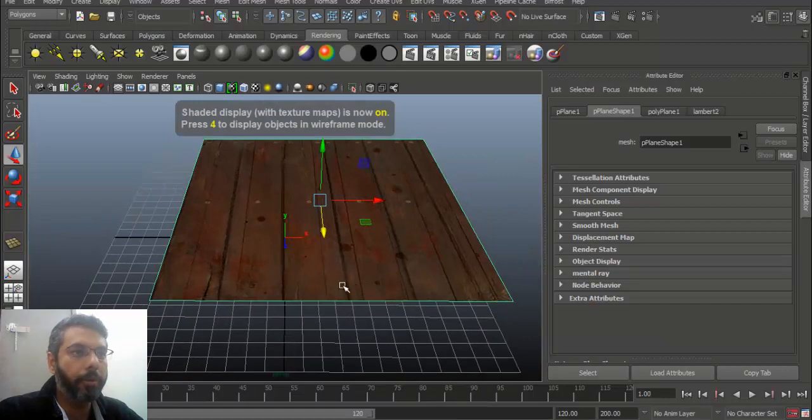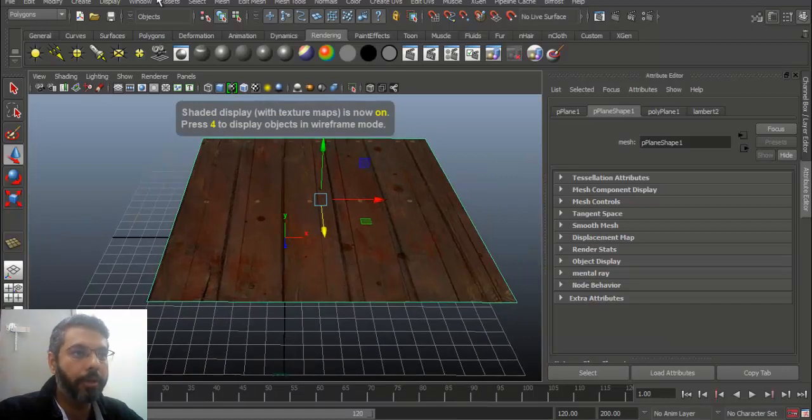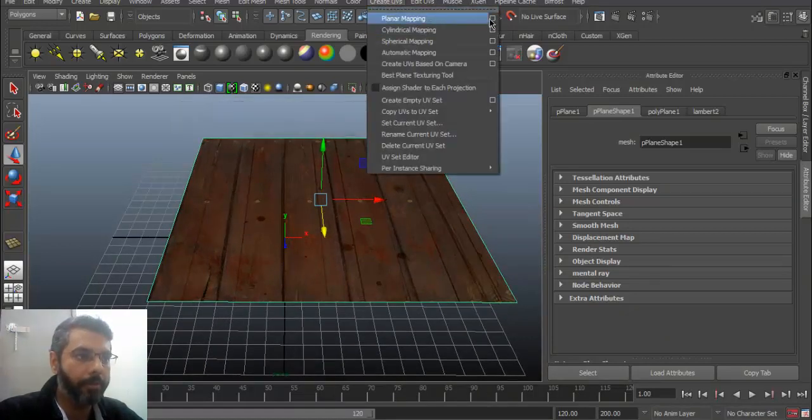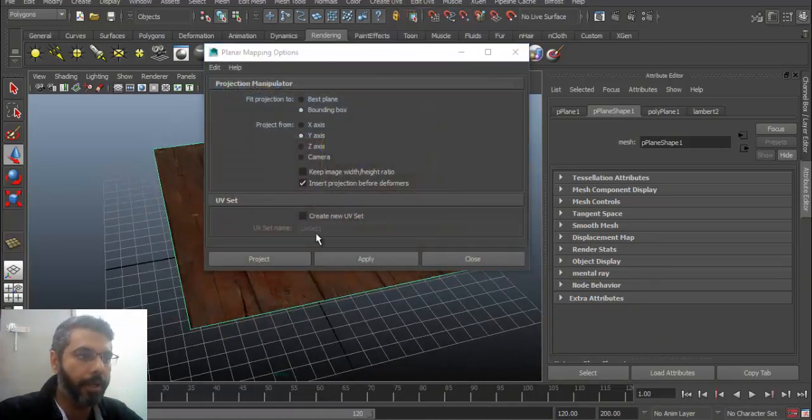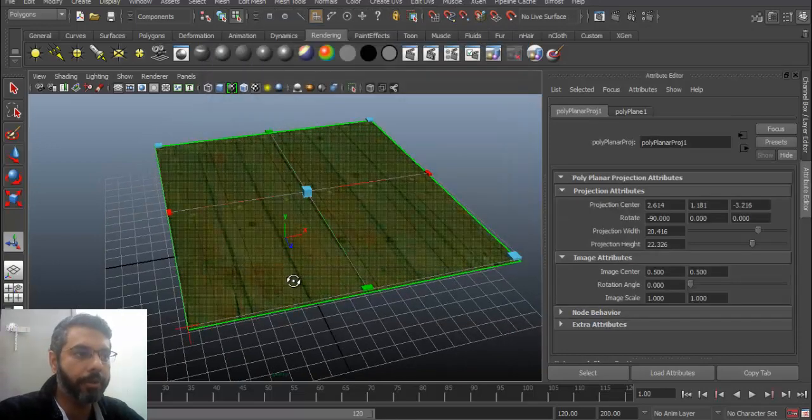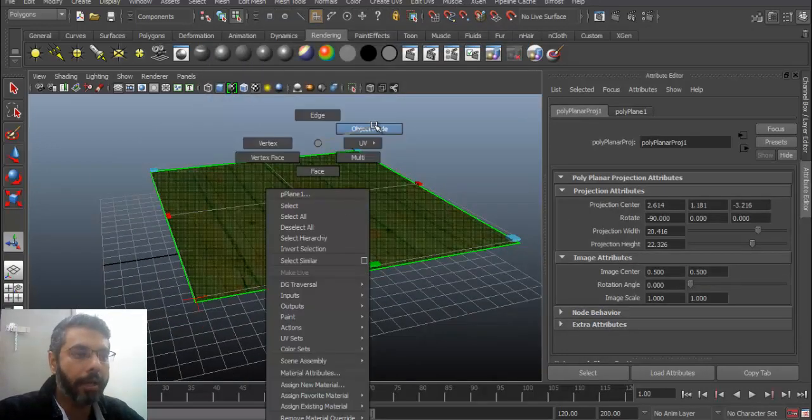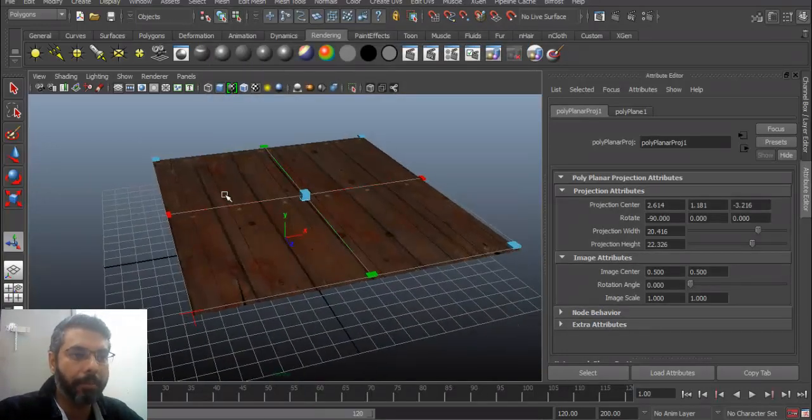And if I press six, here we go. And then very quickly, if I go into polygons, create UVs, planar mapping. And since I'm looking from top view, let me project. And there we go. So we have this object available.